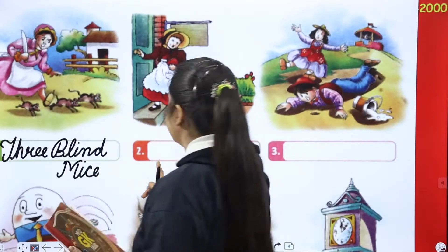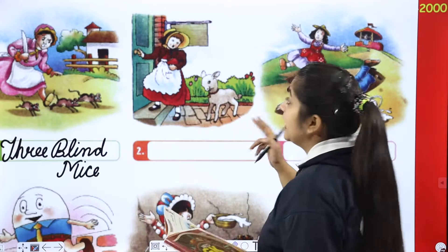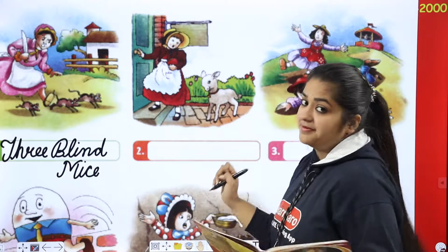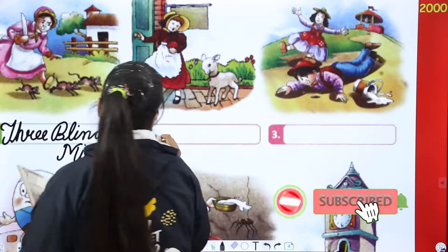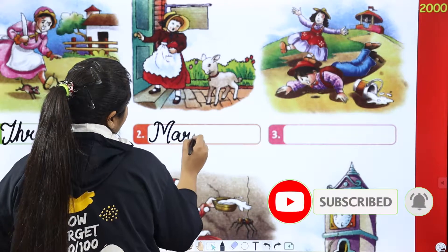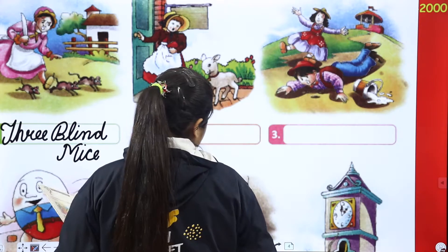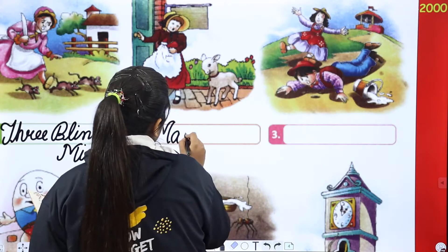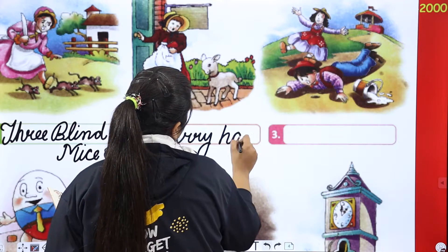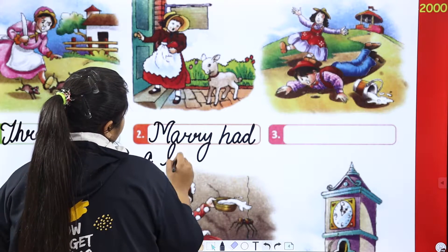Next is — now let's see. This is what you can see. There is a lamb, and this is a lady. She's named Mary. So the rhyme name is Mary Had A Little Lamb.